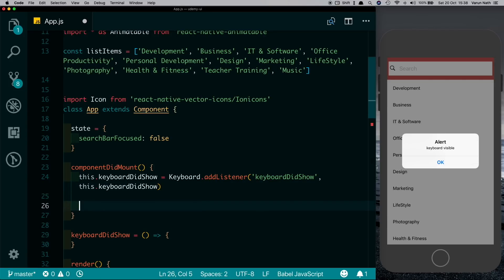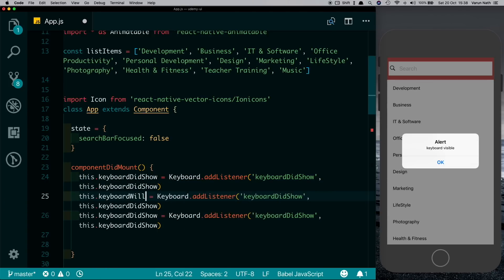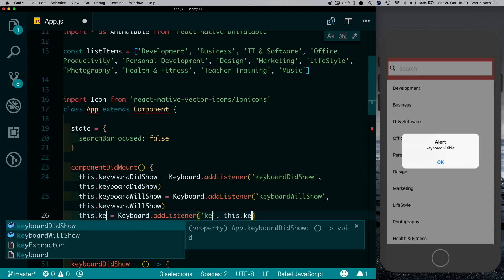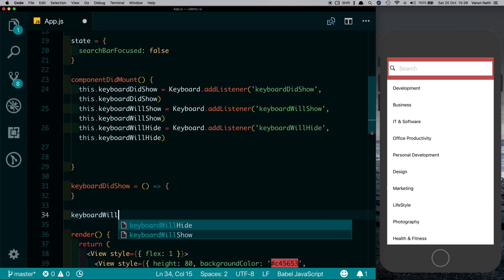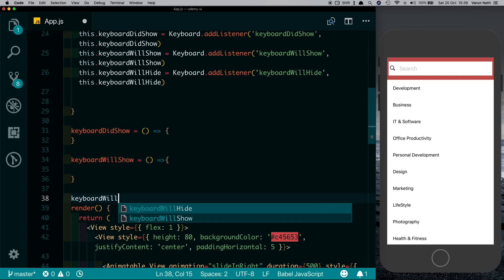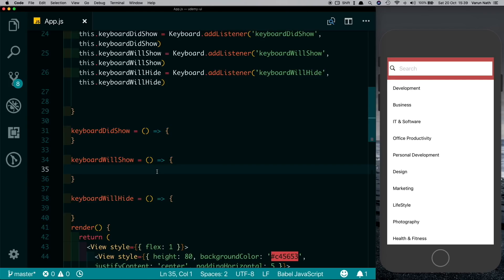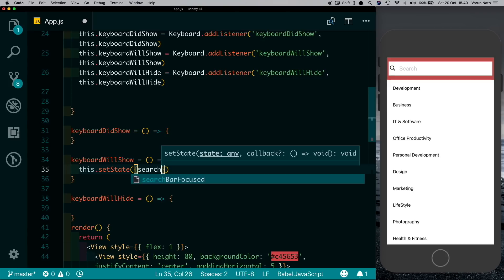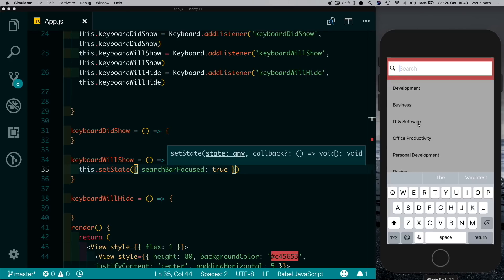That's obviously not what we want, so let's get rid of that. Let's also set up two more listeners — I'll duplicate this and add keyboardWillShow and keyboardWillHide, and set up the corresponding methods. So basically for Android, keyboardWillShow does not work, so we need to have keyboardDidShow. For iOS, when the keyboard shows up we want to call this.setState and set searchBarFocused to true — so when the keyboard opens up you see the background is dimmed.